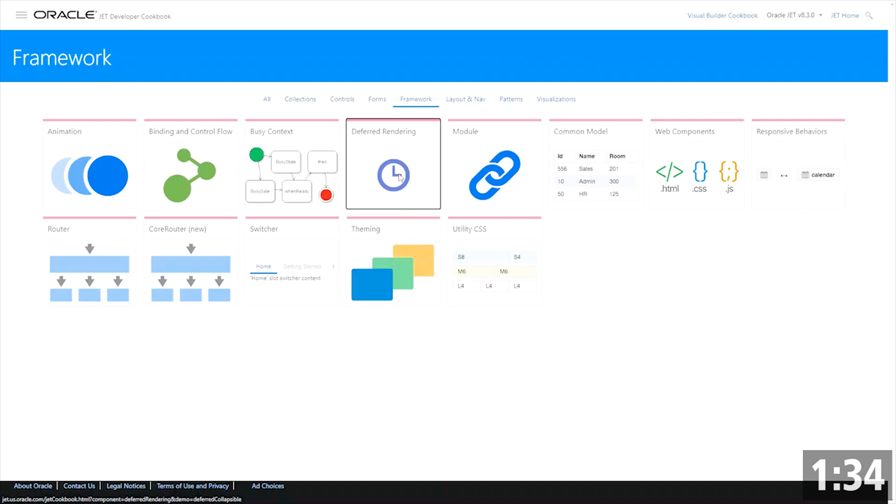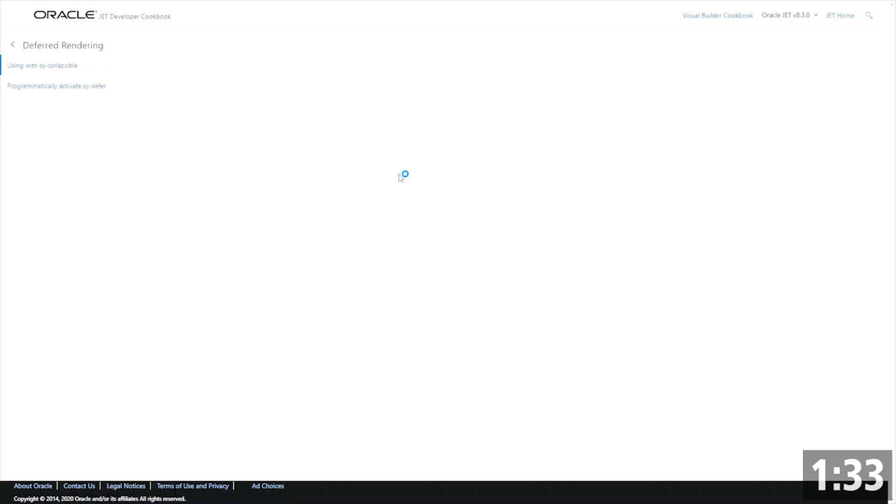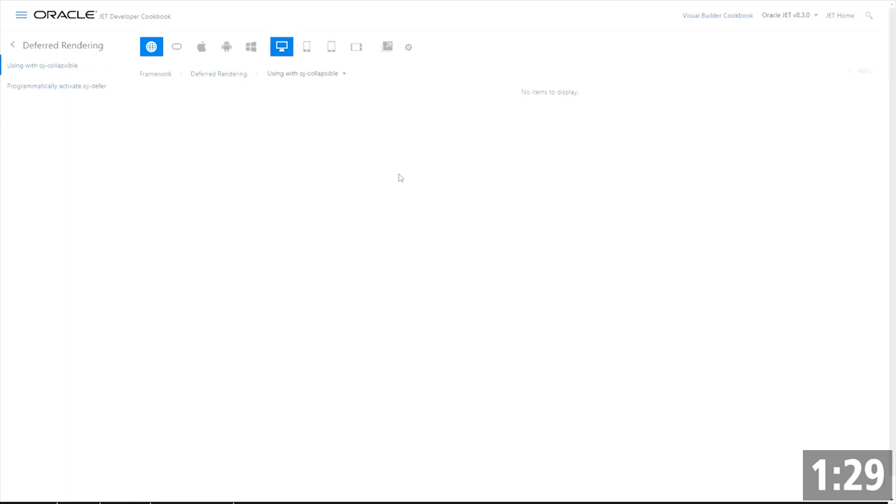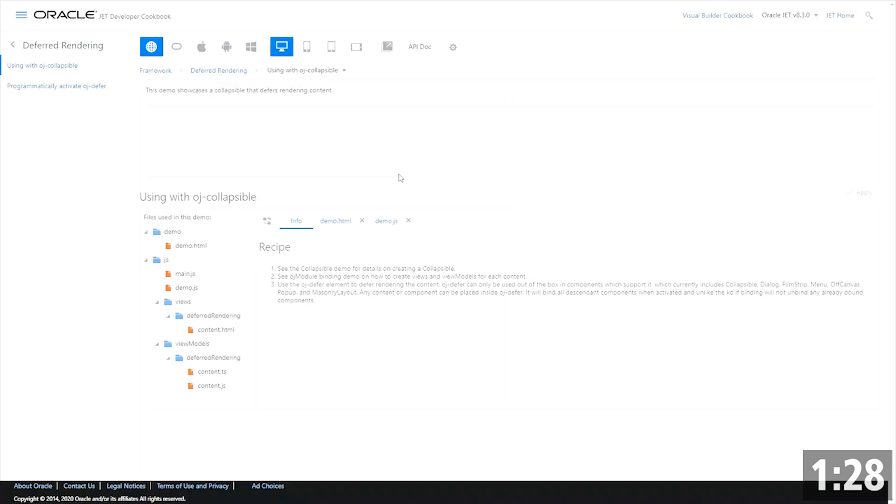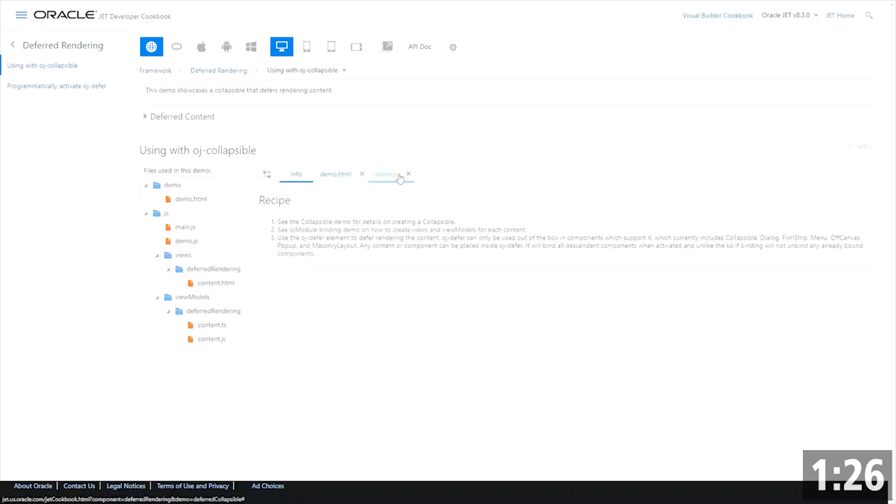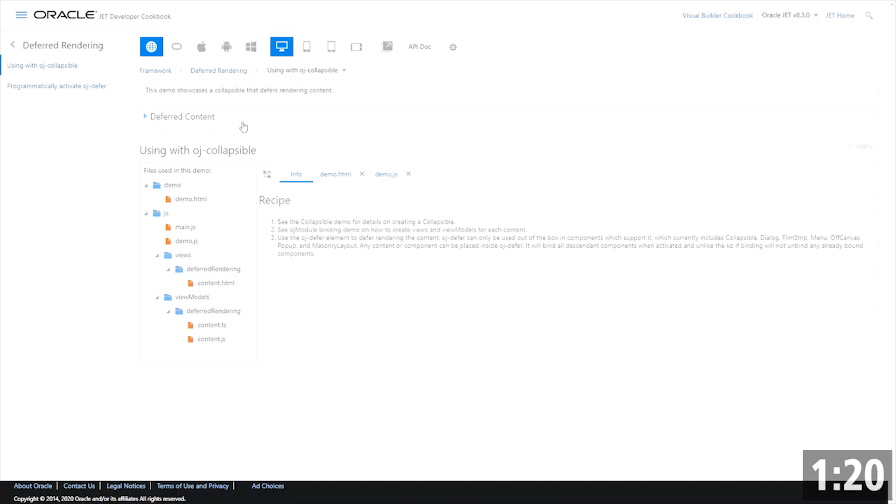And this allows you to defer the loading of certain sections of your application. In this particular case, this is showing a collapsible component and you actually aren't seeing any of the content being loaded right away. What's inside of this is being deferred.